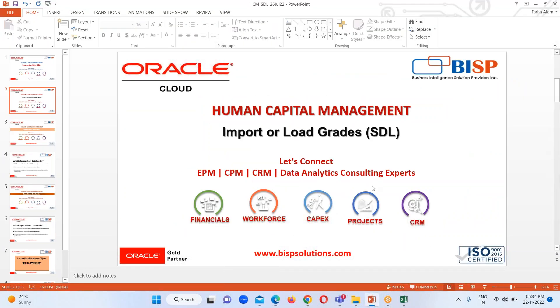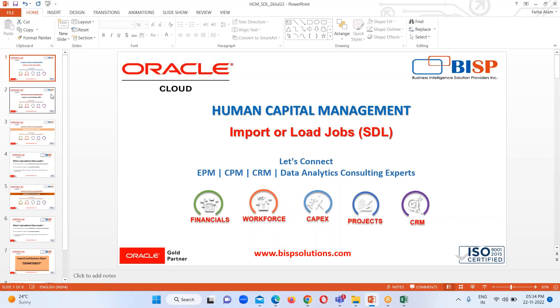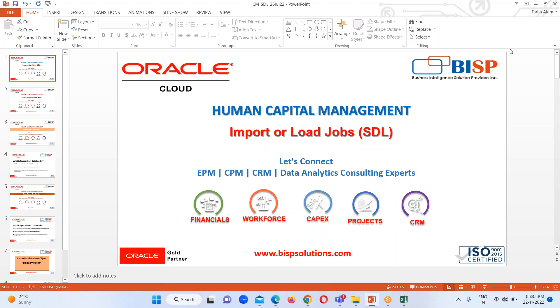This is how we can load the jobs in Oracle Fusion HCM Cloud, and that's all about this session. If you have any query regarding how we can load the jobs, you can reach out to us at www.bispsolutions.com or www.bisptrainings.com. Thank you everyone for your time. We will continue in our upcoming sessions.